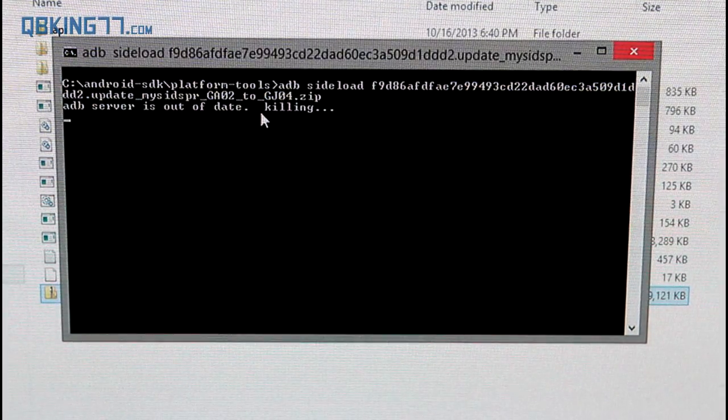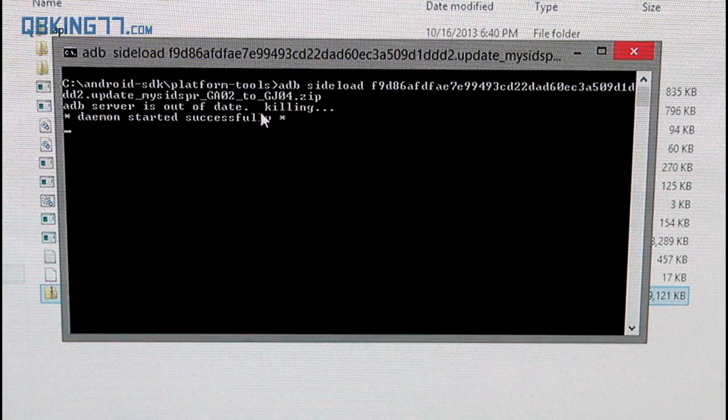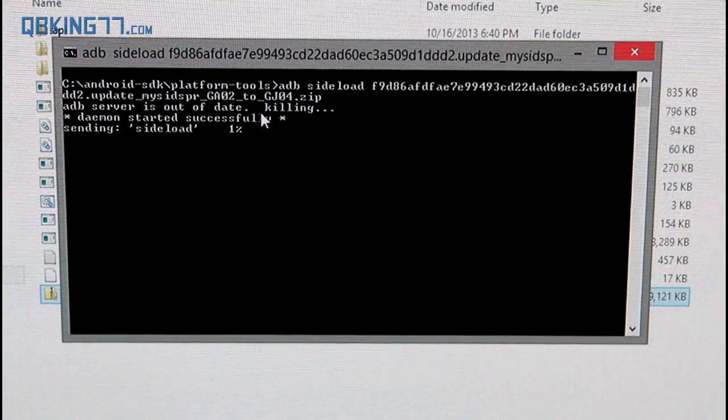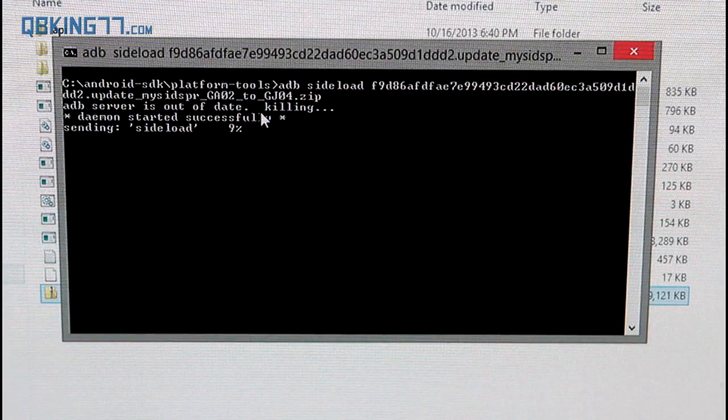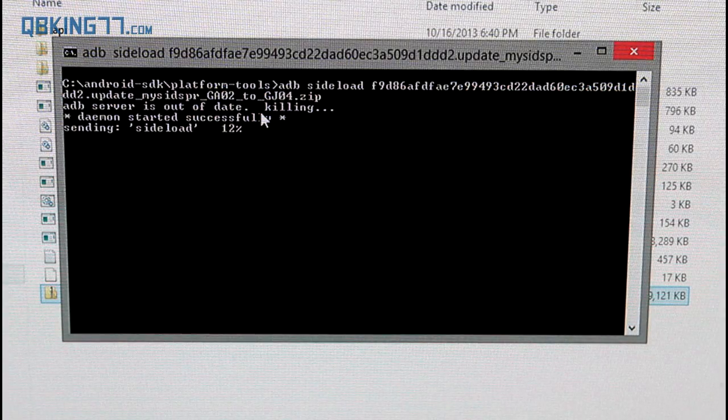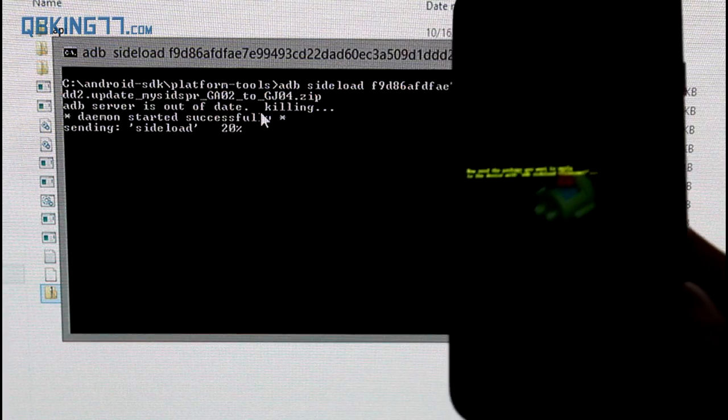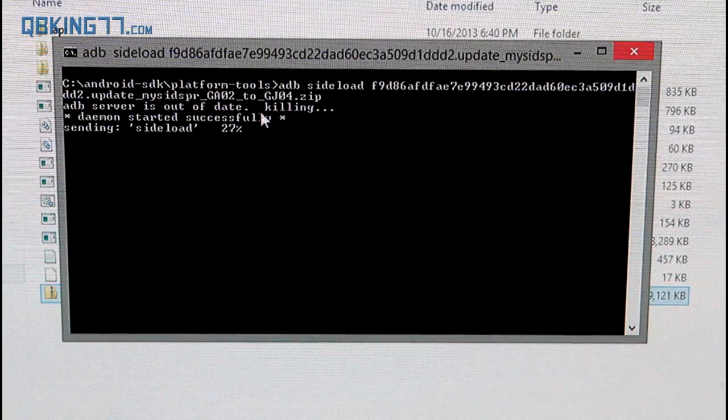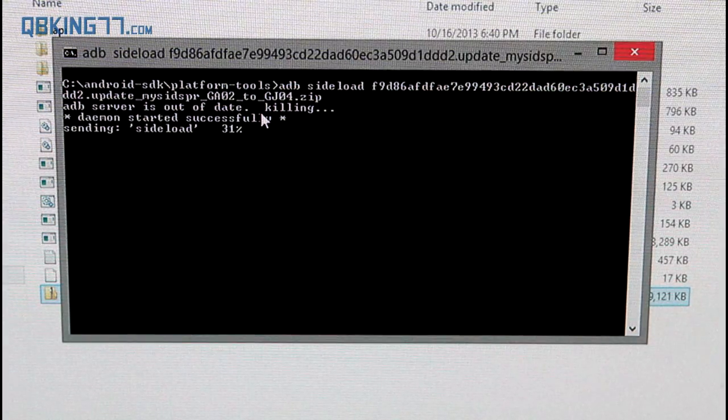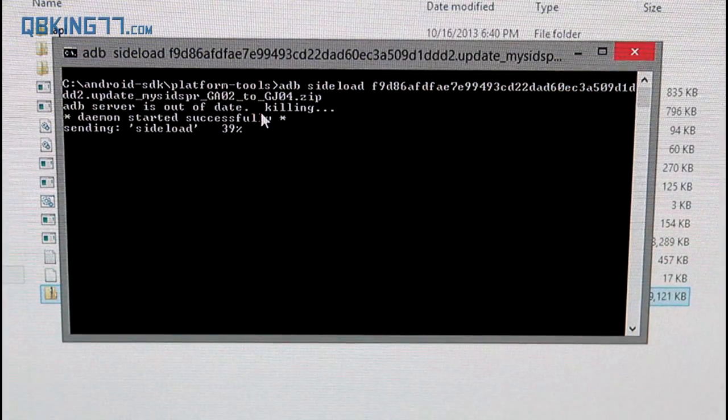When you hit enter, what it's going to do is push the update to your device. You'll see it's sending the sideload to your device. Nothing is happening on my phone yet. I'll keep you updated, but it's going to push that entire update to your phone.